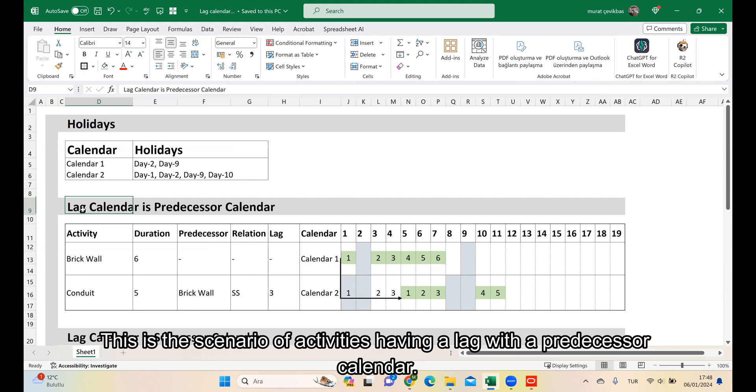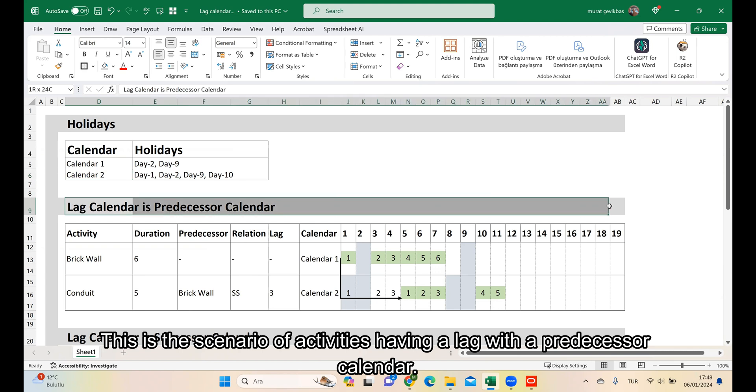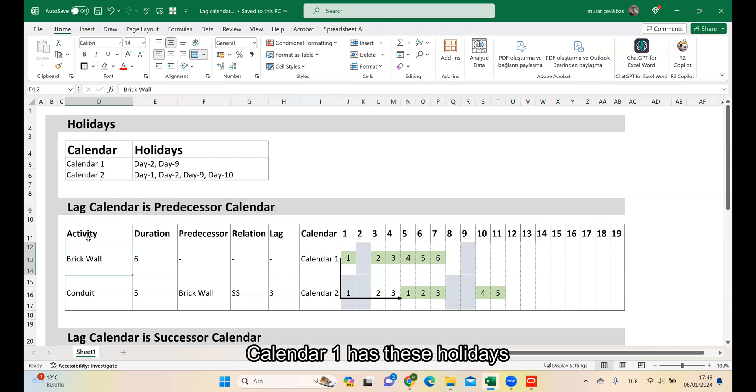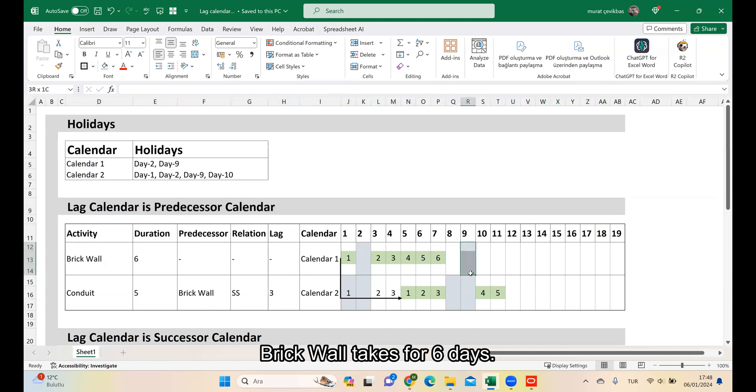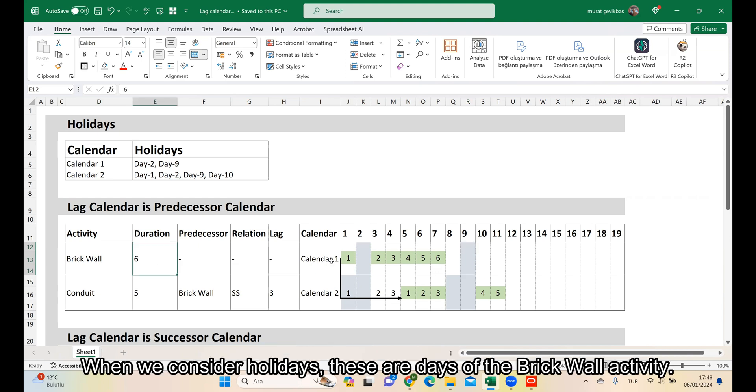This is the scenario of activities with a Predecessor calendar. Calendar 1 has these holidays. Recall takes 6 days. When we consider holidays, these are the days of the Recall activity.